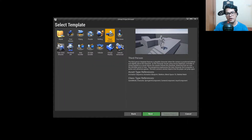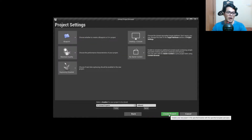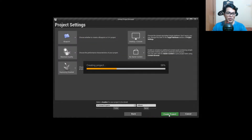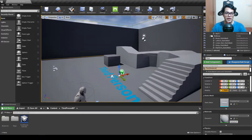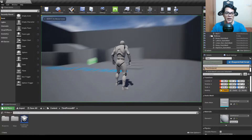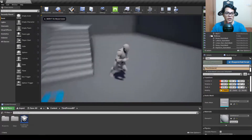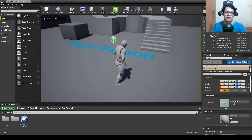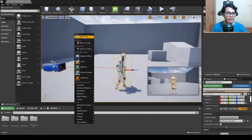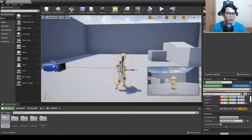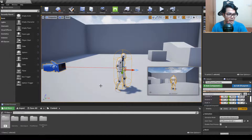We are going to start by selecting the third person template and create a project. After opening the project, you will have something like this — a generic third person setup. We are going to go in the content folder, right click, add a new folder and name it AI. Everything AI-related will be stored in this folder.